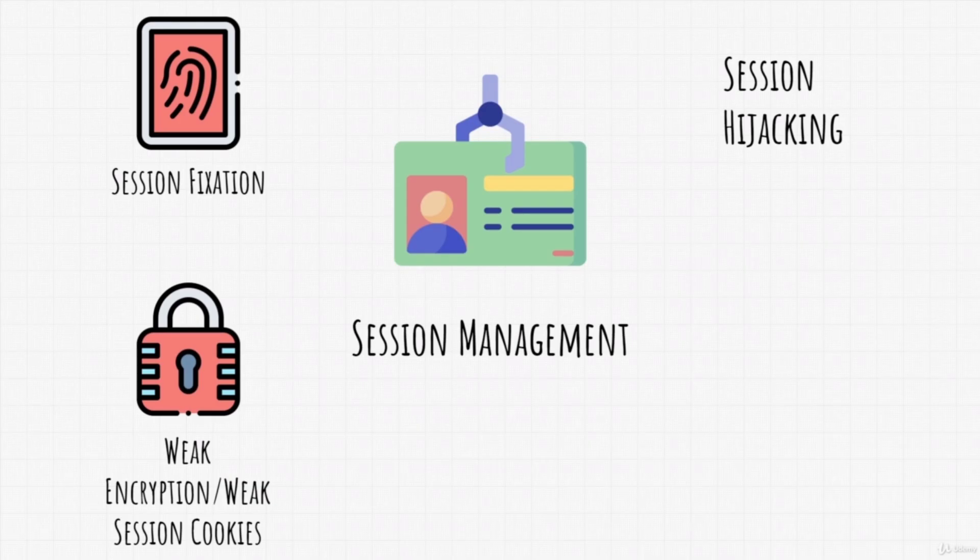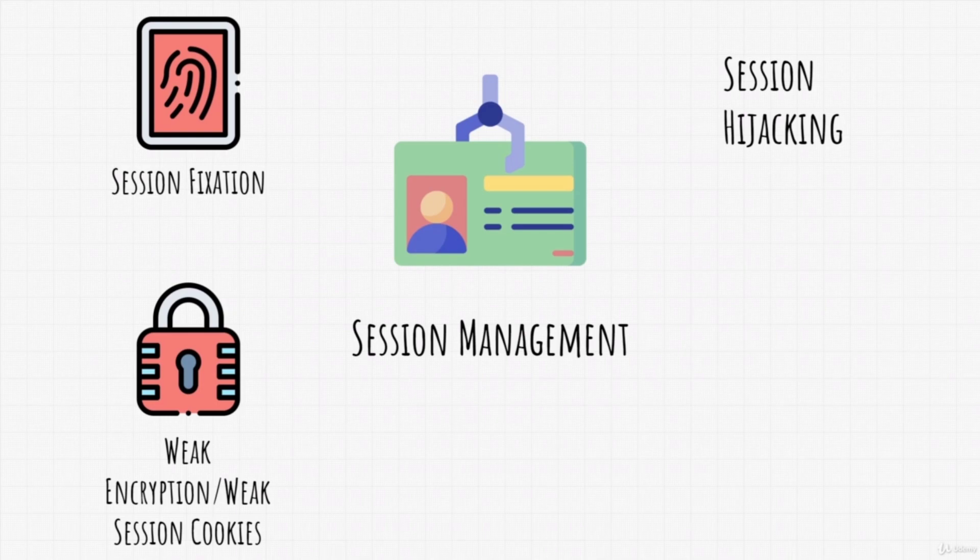Credentials should have the best encryption possible since they are the main things keeping someone from having unauthorized access to another person's account. Same goes with cookie values - they have to be random and unpredictable.